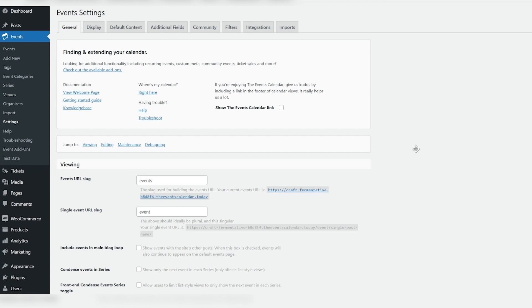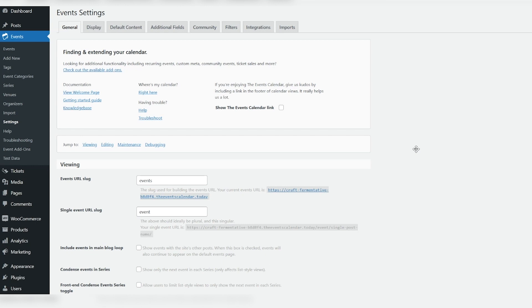Well, that's where we come in. The Events Calendar products integrate seamlessly with WooCommerce, so setup is easy. Today, we'll show you how to get started.